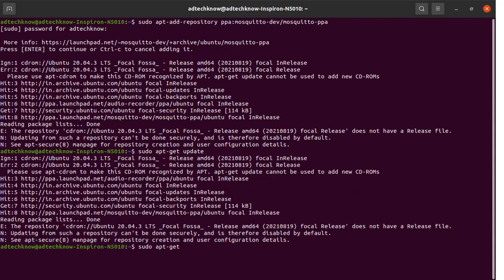Then type the command: sudo apt-get install mosquitto. And run this command.